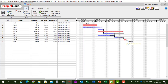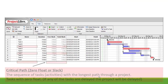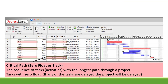Now let's interpret what we have added to the project schedule and first of all have a look at our critical path or zero float or slack. The critical path is a sequence of tasks or activities with the longest path through a project and the tasks with zero float. Now if any of these tasks are delayed, your project will be delayed.